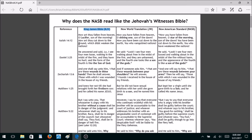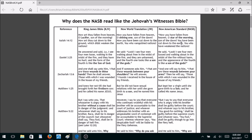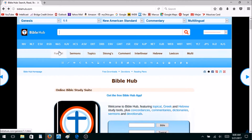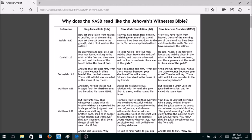Before I start, I want to note where I got these verses from. I don't own a paper copy of the New American Standard, and I didn't want to type up verses directly from a paper version anyway, because I don't want to memorize these verses. So I got my New American Standard quotations from Bible Hub.